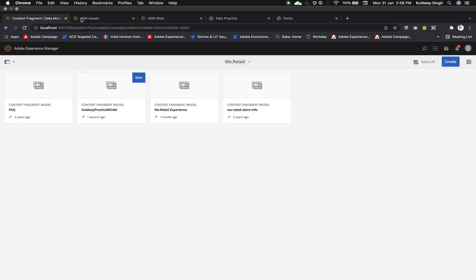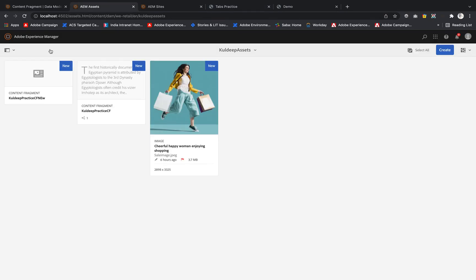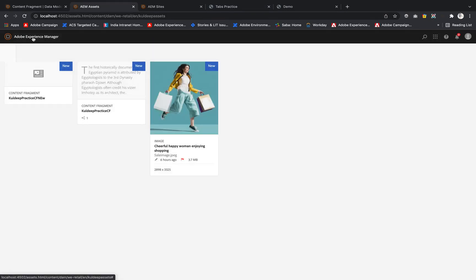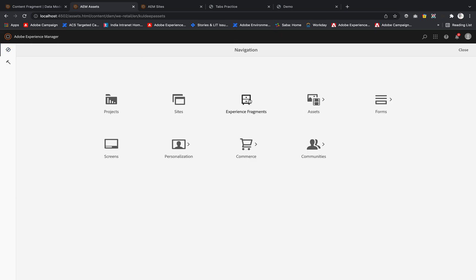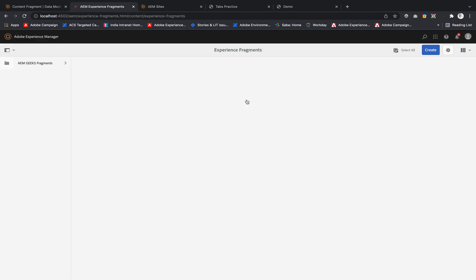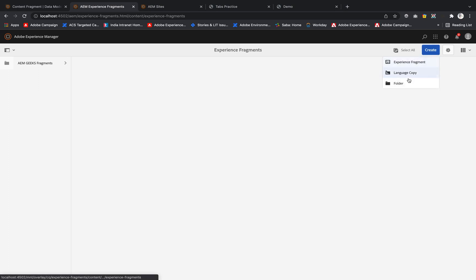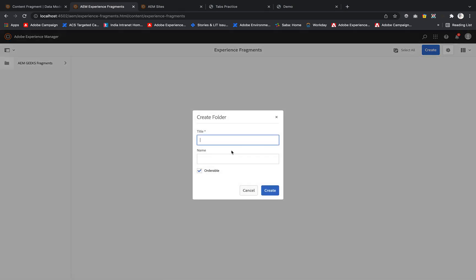To create that, let me quickly navigate to the home page of AEM. Inside that we have the Experience Fragments section. Just open that and go to your folder structure. You can see none of my folders are present, so I'm going to create a folder.